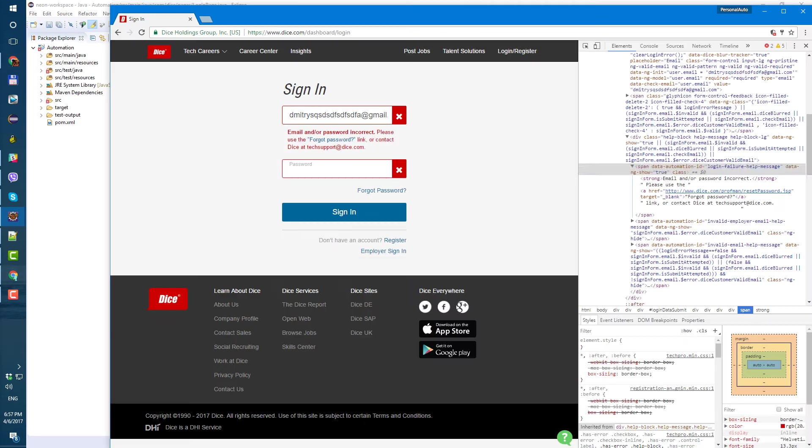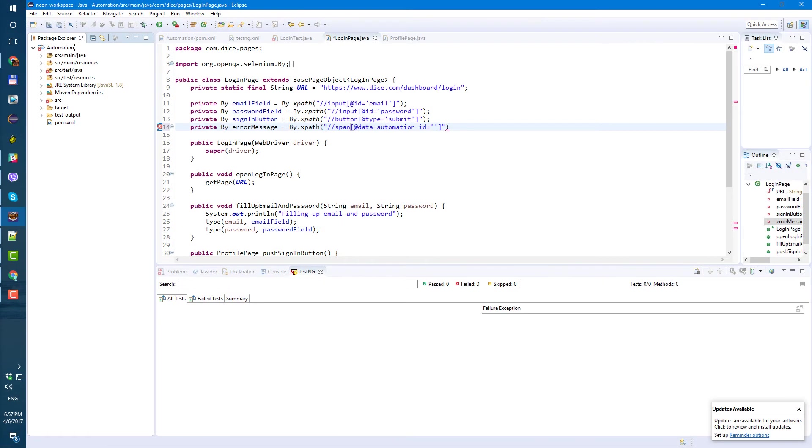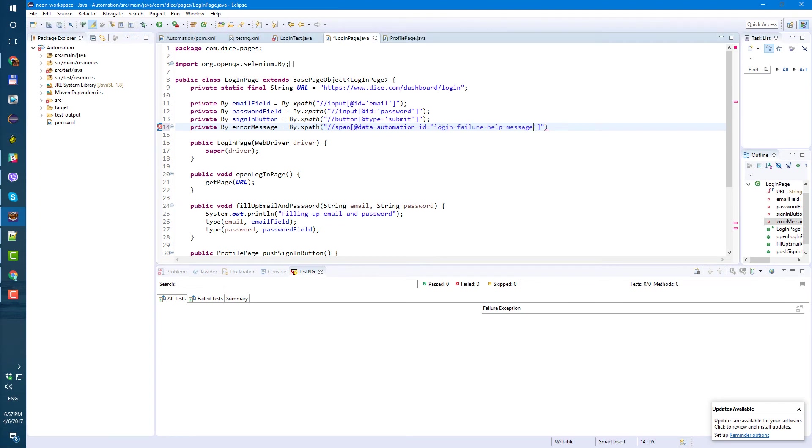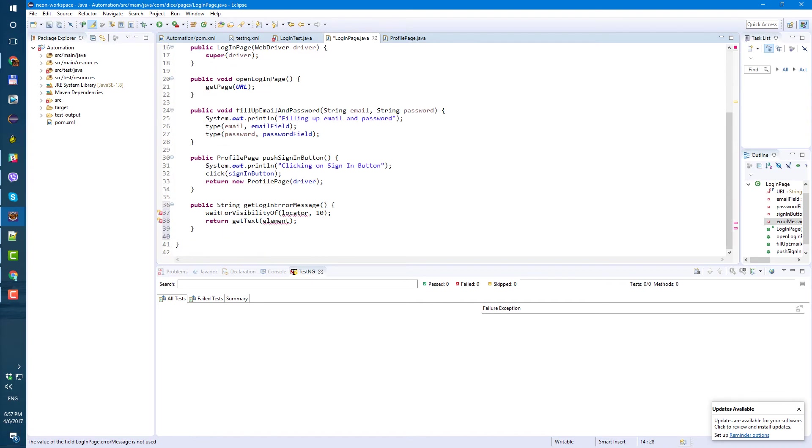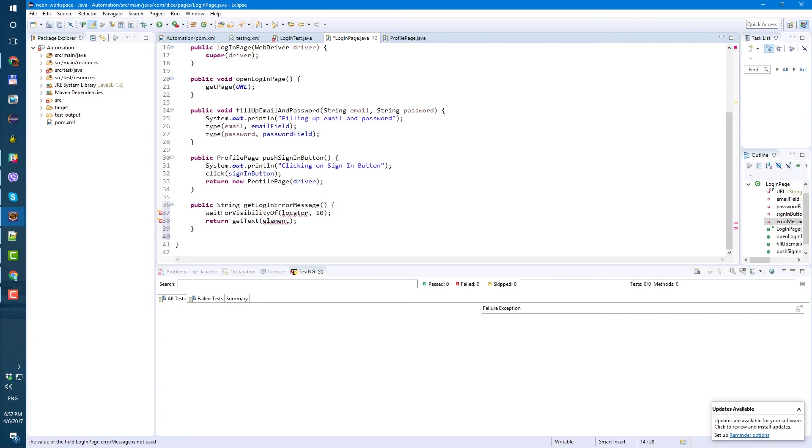At dot automation id equals, and what is that? Login failure help message. Copy and paste, semicolon in the end.